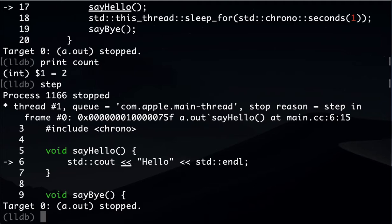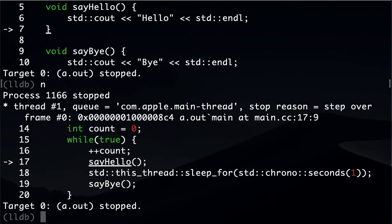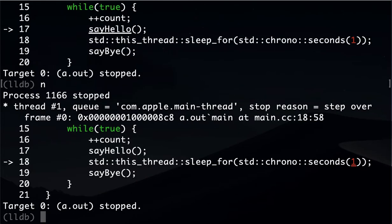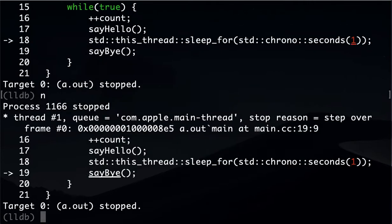So the other command you probably want to learn is how to step inside of the function. So you can type step. Here we go, we go inside our function here. We can go next, next.